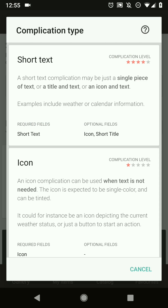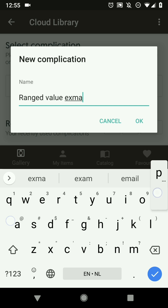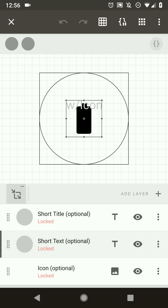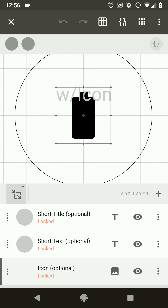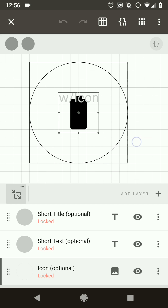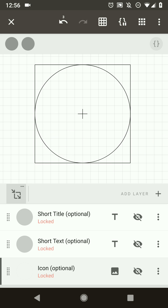We start by making a new complication, choose the range value type, and give it a name — we call it 'range value example'. When you start off you already get a couple of locked layers which are always there and cannot be removed. These give optional data: a short title, a short text, and an icon. Not all data providers will supply all of them, so we have to design our style to work with all configurations.